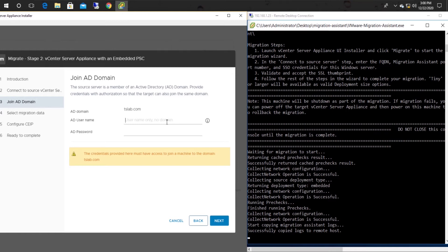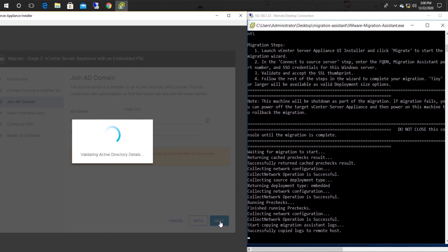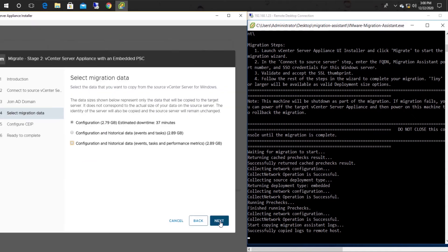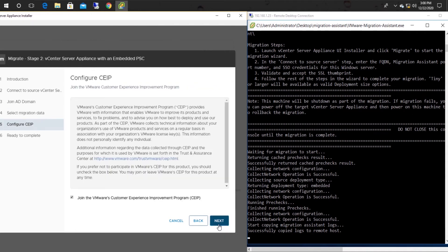Please provide the credentials of the Active Directory now. Then you have to select which data should be copied into the newly deployed VCSA from the old Windows-based vCenter server. According to my requirement, I'm selecting to copy all the configurations and historical data into the new VCSA.